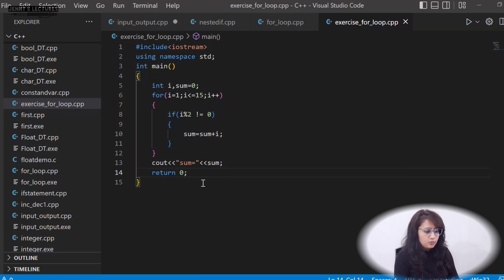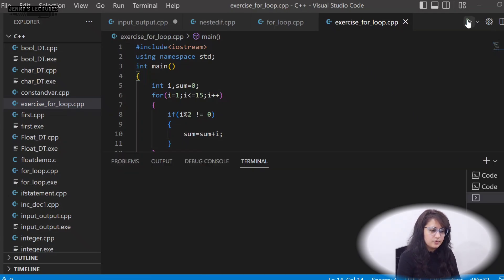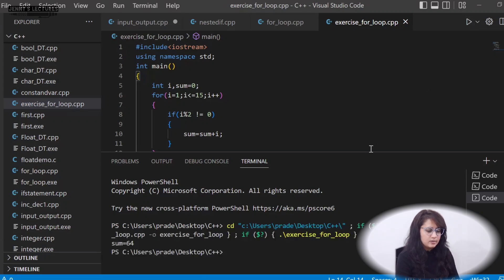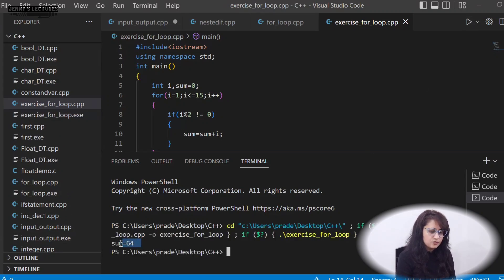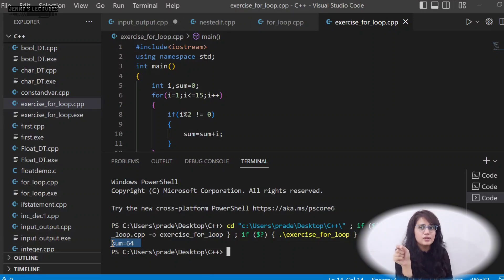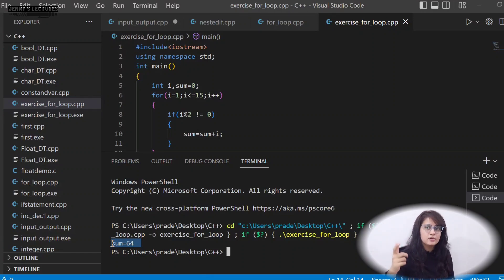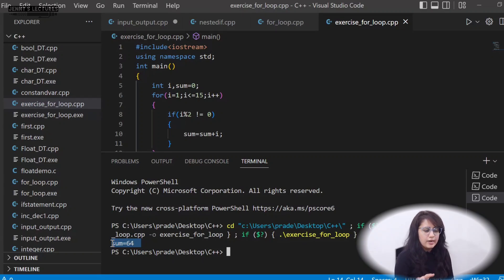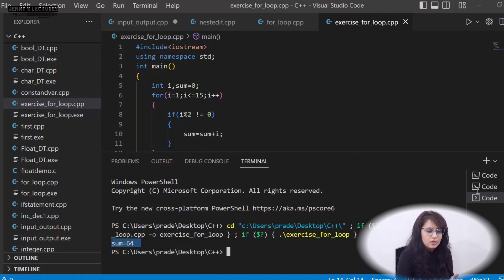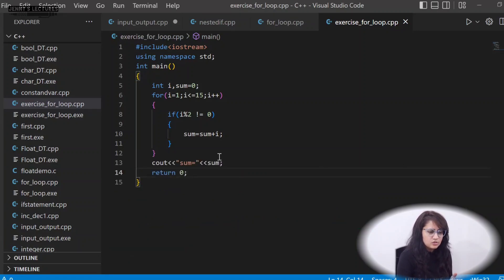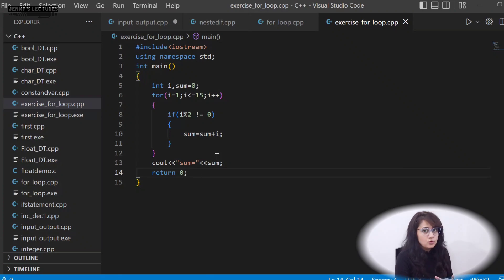Let's run the program. The output is: sum = 64. You can verify manually — the odd integers from 1 to 15 are 1, 3, 5, 7, 9, 11, 13, 15 — and their sum is indeed 64.